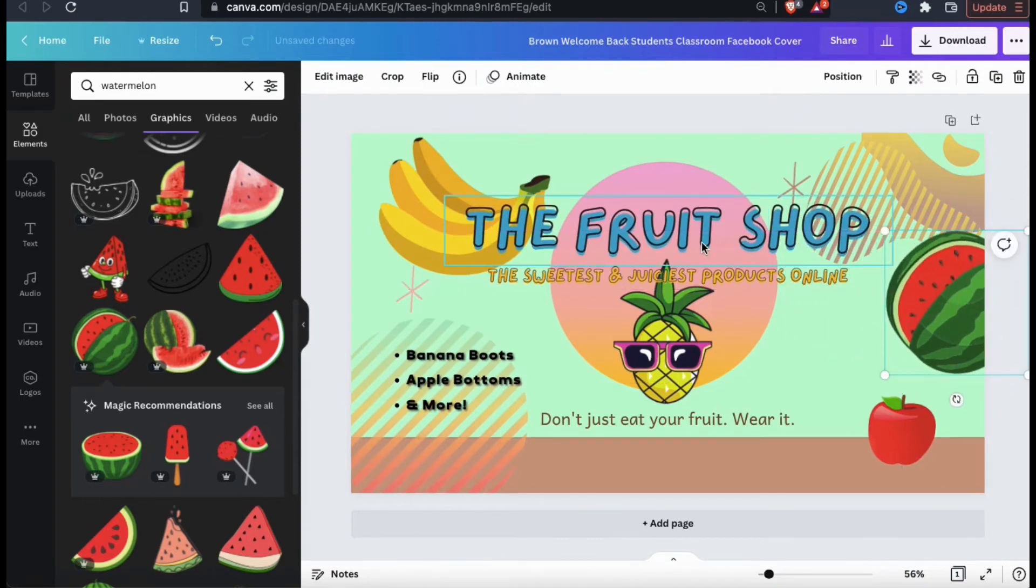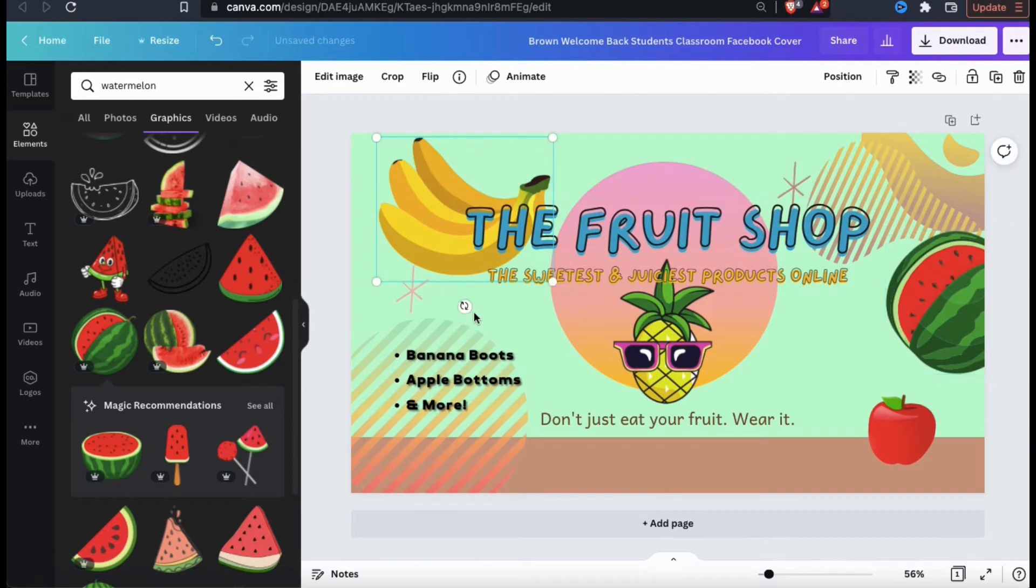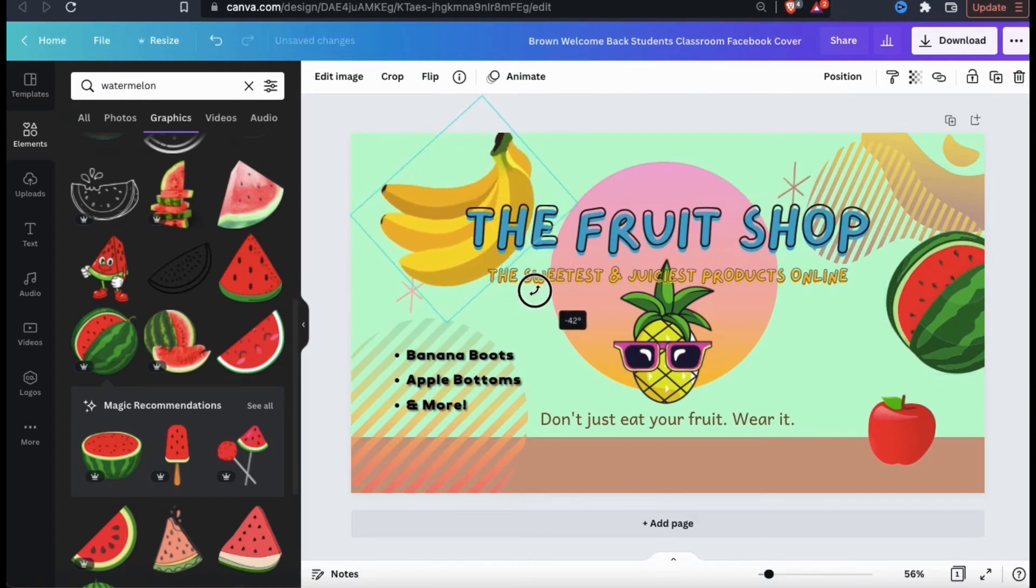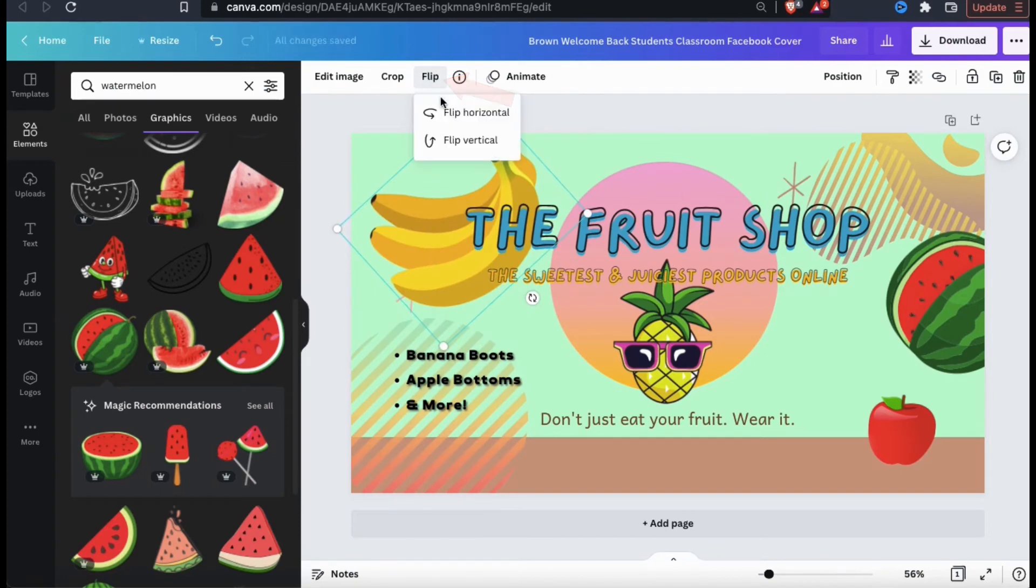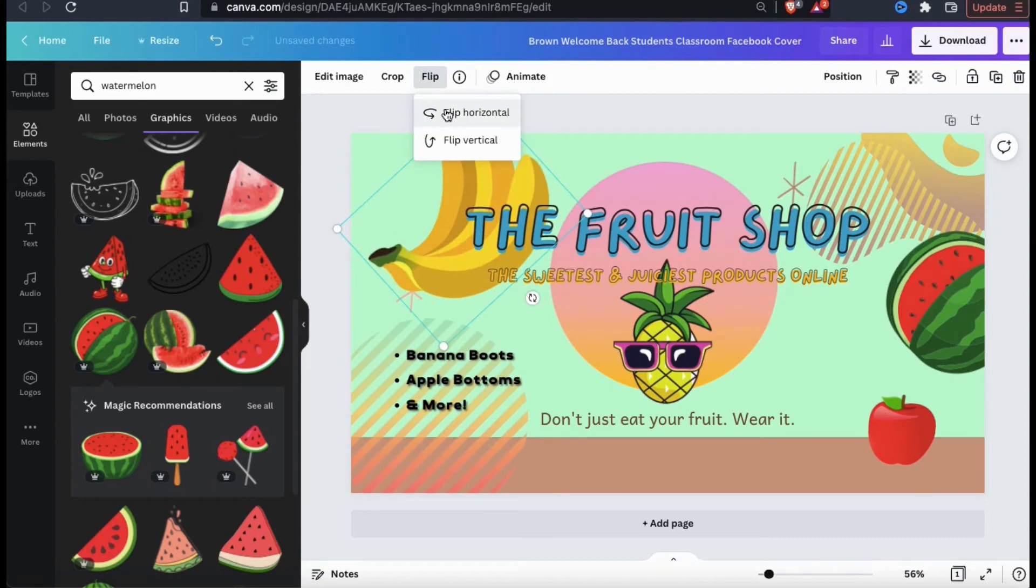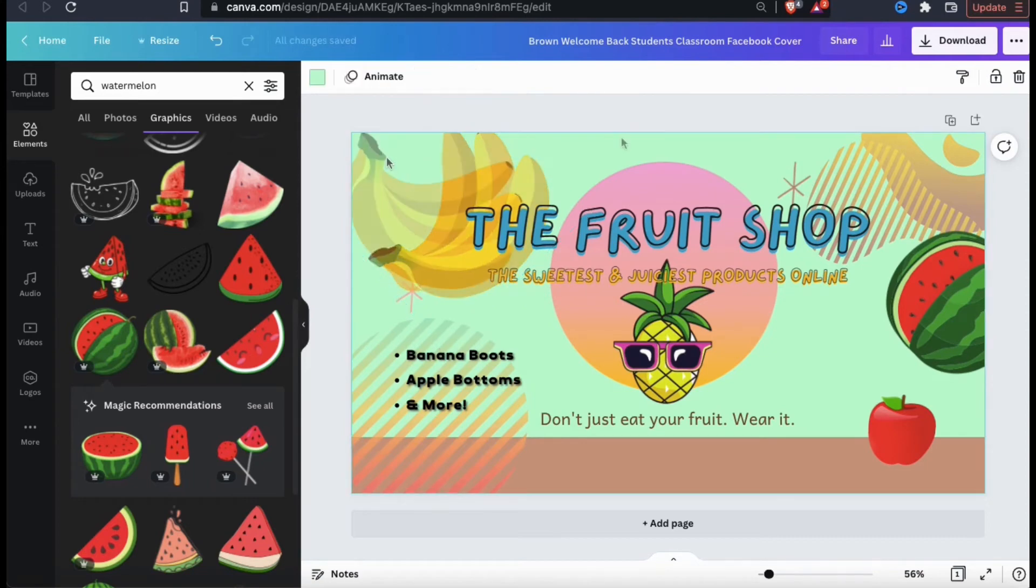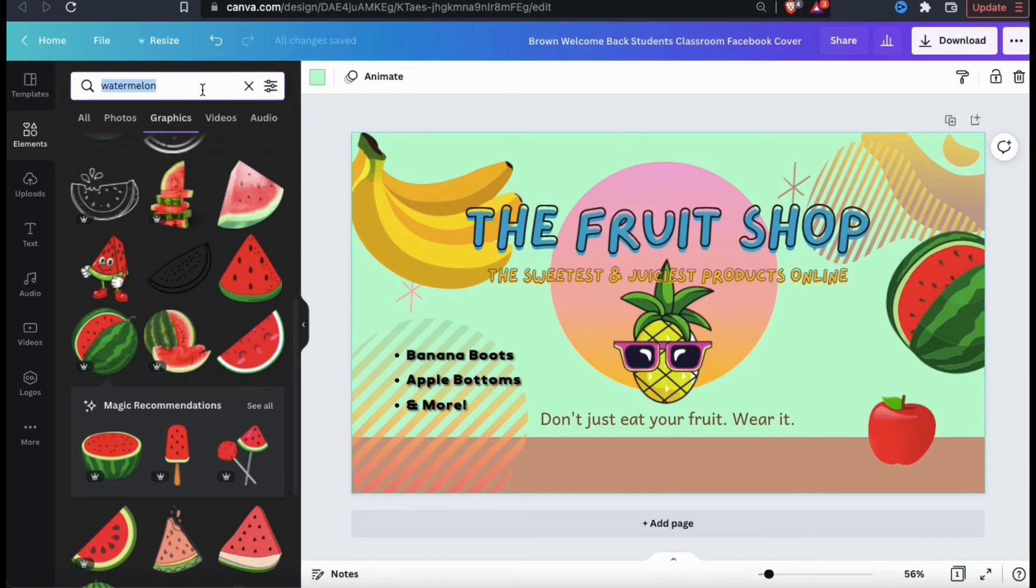If you wanted to change the orientation of one of your elements, simply select it and use the little round icon at the bottom here. And if you select your element and go to the flip tab at the top toolbar, you'll be able to flip your image horizontally or vertically. So now that I've added some fruit to my banner, let's add some elements to make this look more like an apparel shop.